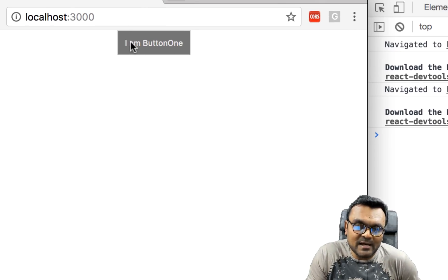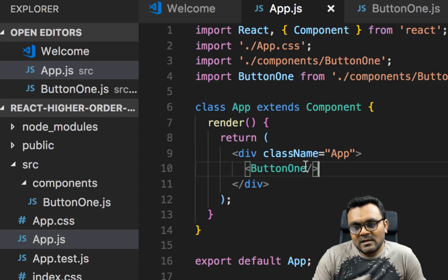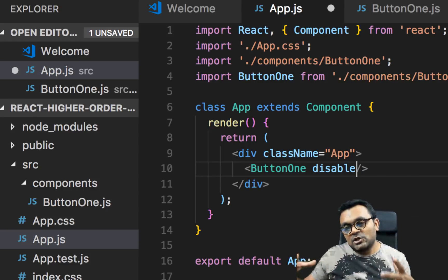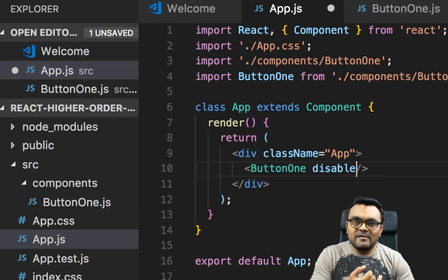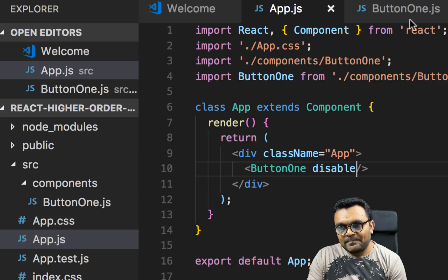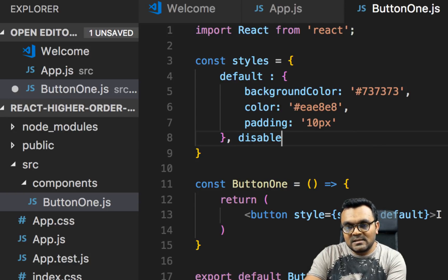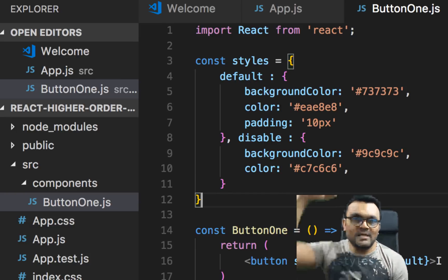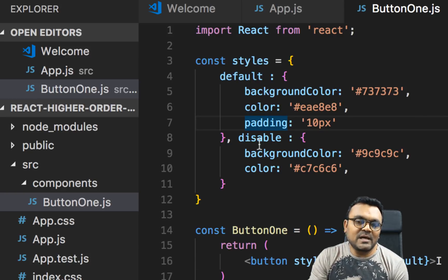Now I want the user to be able to pass a Disable prop, and it should pick a different style — a disable button with disable styling. It could have a different background color, different color, different border, and so on. So inside here I can have another style called 'disable'. Now based on the prop disable, I want to make that decision and pick the disable style instead of the default.